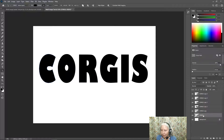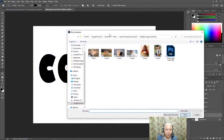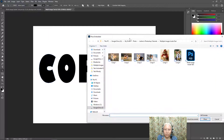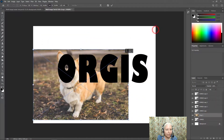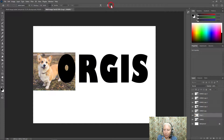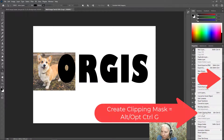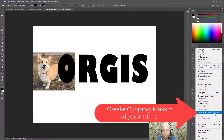Now let's get some photos in there. I'm clicking on my C layer, go to File > Place Embedded. I'll figure out which corgi photo will look good in that letter — I'll go with corgi number one. I'll place it and size it approximately right, then click the check mark. Over here in the Layers panel, I'll click the side menu and choose Create Clipping Mask. The keyboard shortcut is Alt or Option + Control G, so in the future I'll use that.